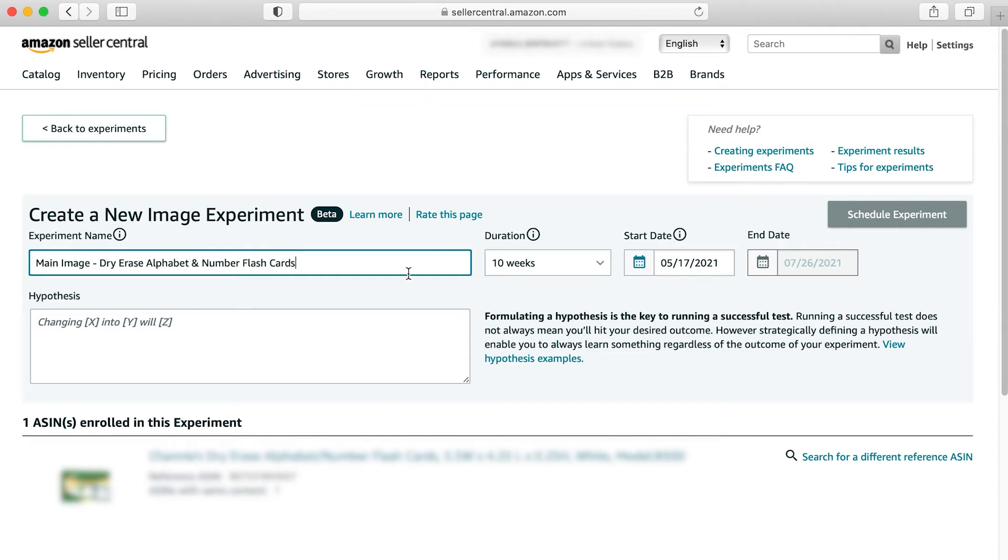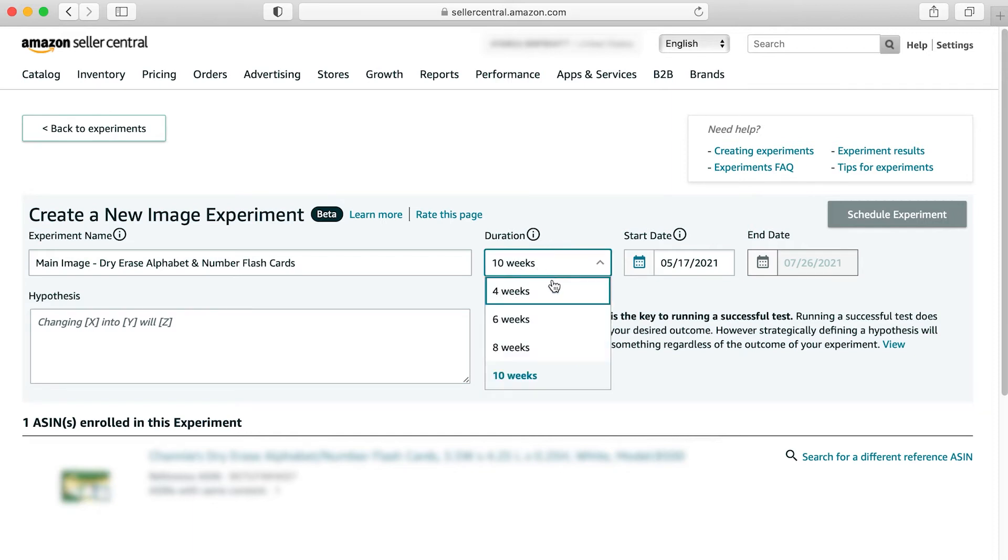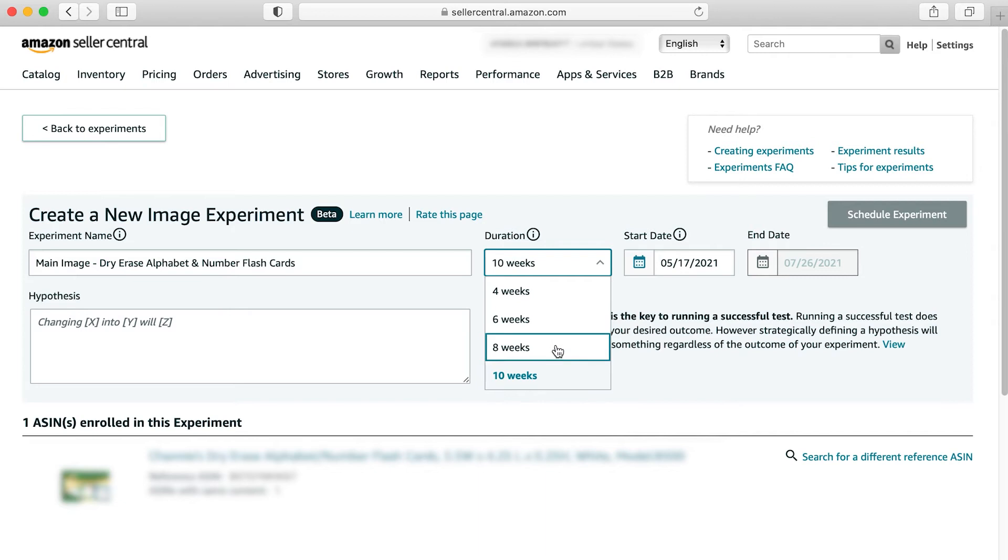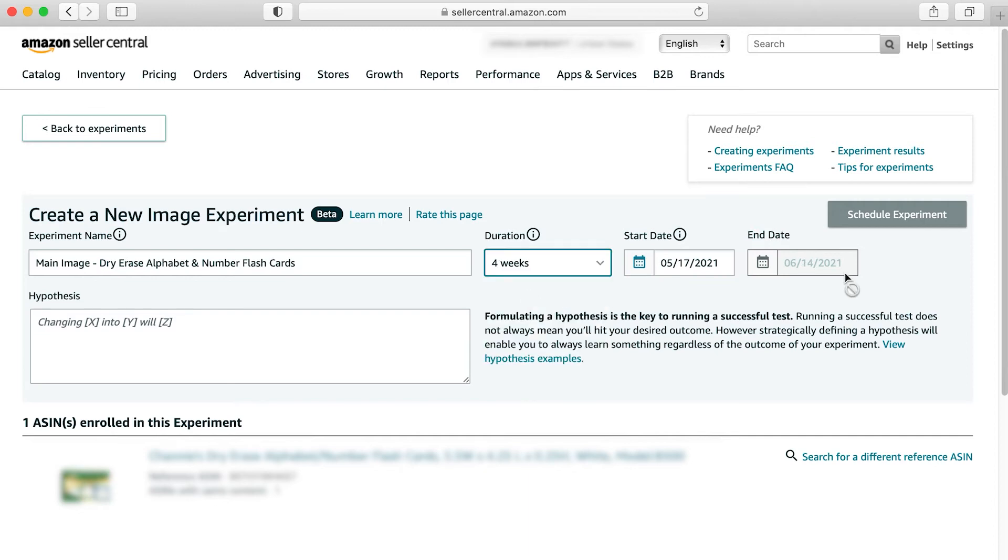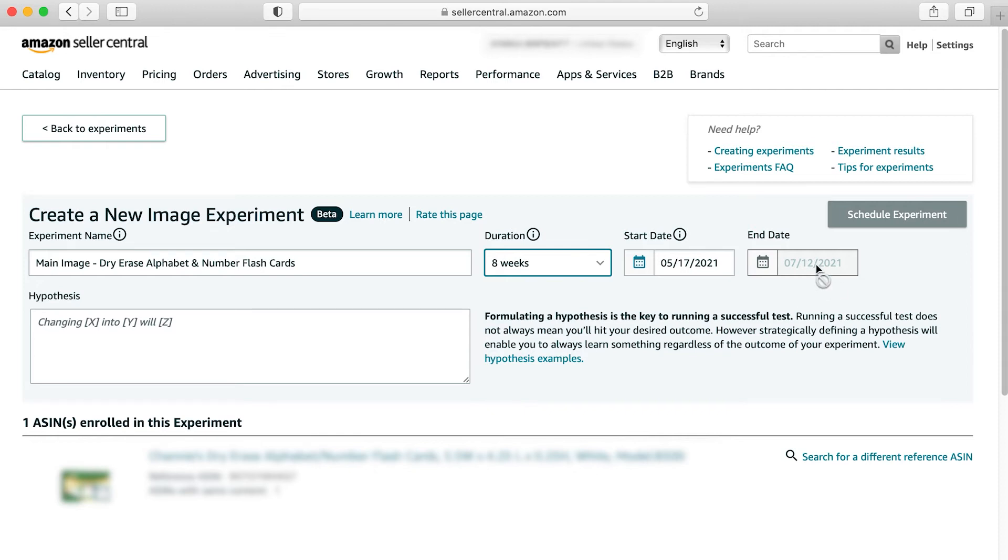After you name your experiment, you're going to have options for your duration here. They have options between four, six, eight, and ten weeks. You can see the default is ten weeks. They also give you your start date and your end date. Once you choose an option, your end date will be automatically adjusted.